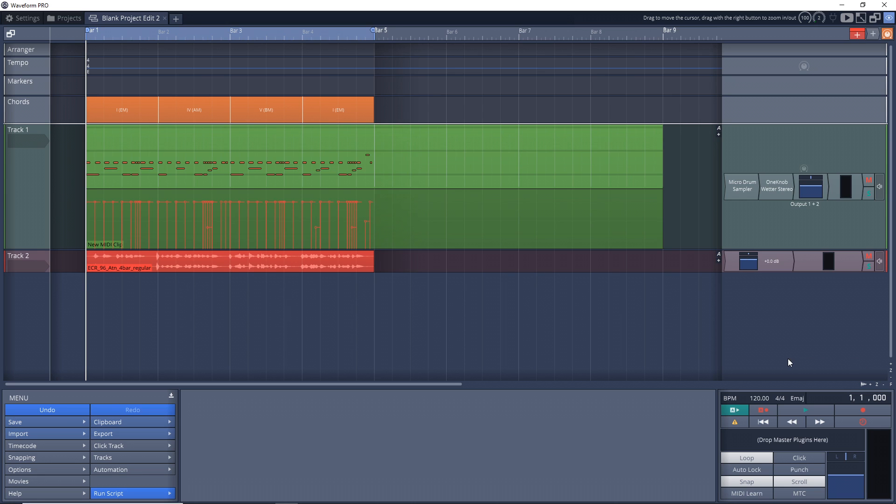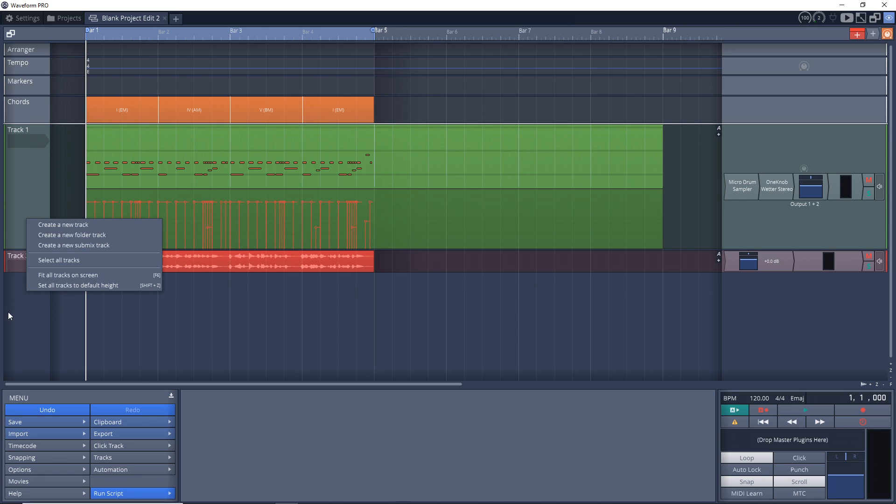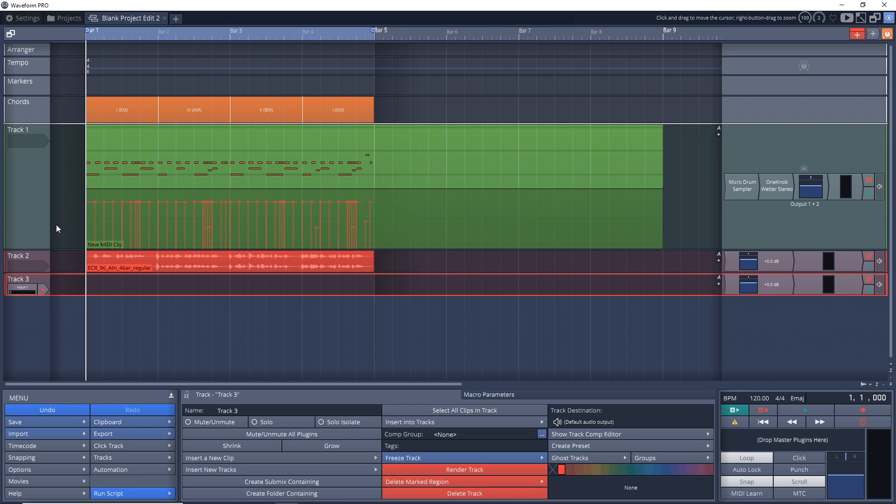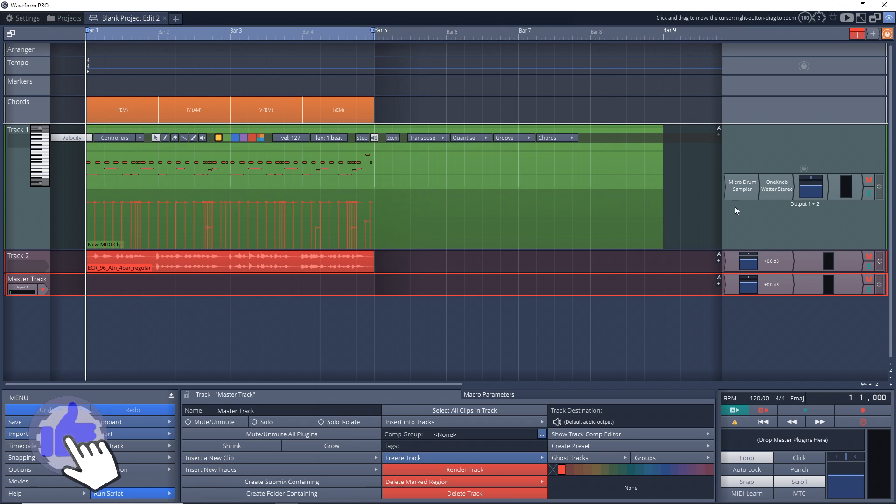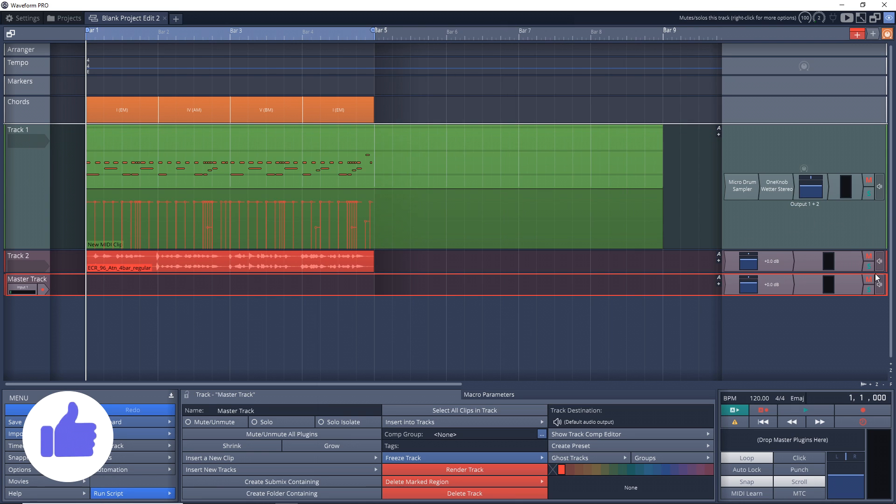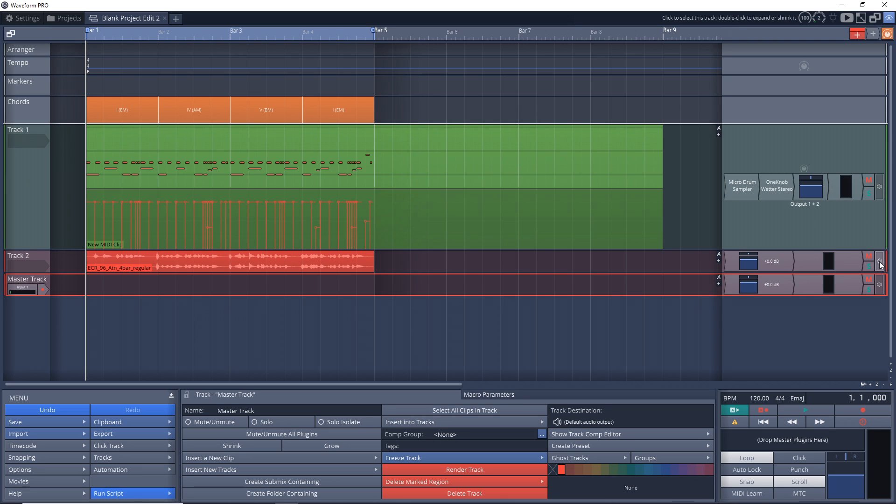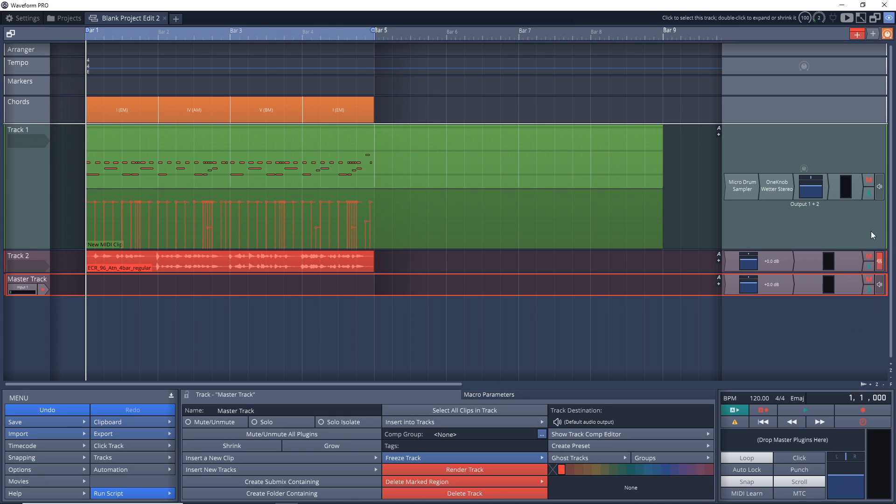So what you'll want to do first is create a new track and you can do that by right-clicking in this area over here, create new track. And this next step is optional but I changed the name to master track. Now let's go to all of the tracks that you have on your project. And this is a pretty simple project. I only have two tracks but you want to click on this little icon over here looks like a speaker. Click on that and you want to change it from the default audio output to your master track. And you want to do that for each track and each bus in your mix.